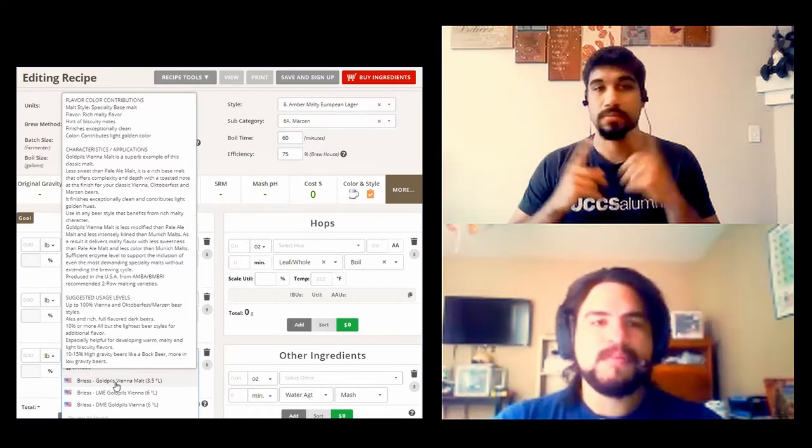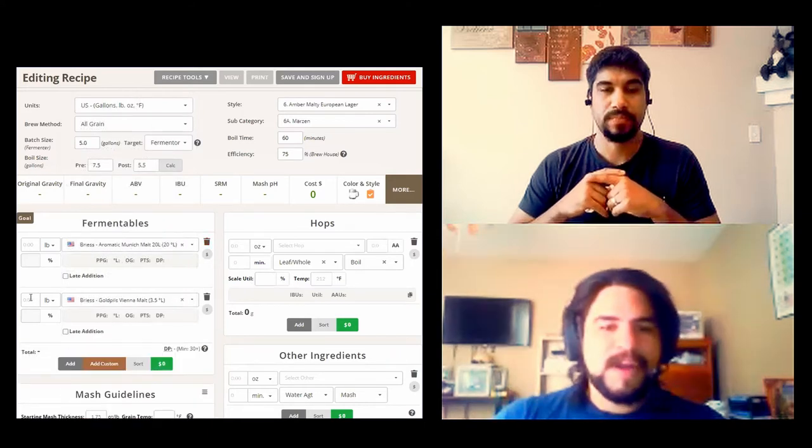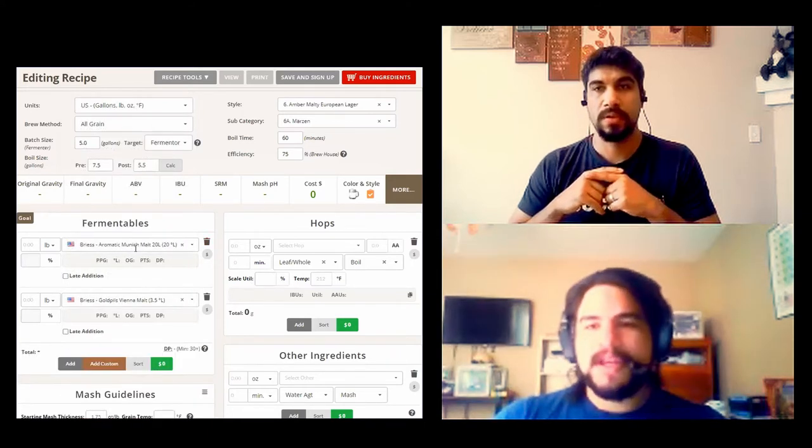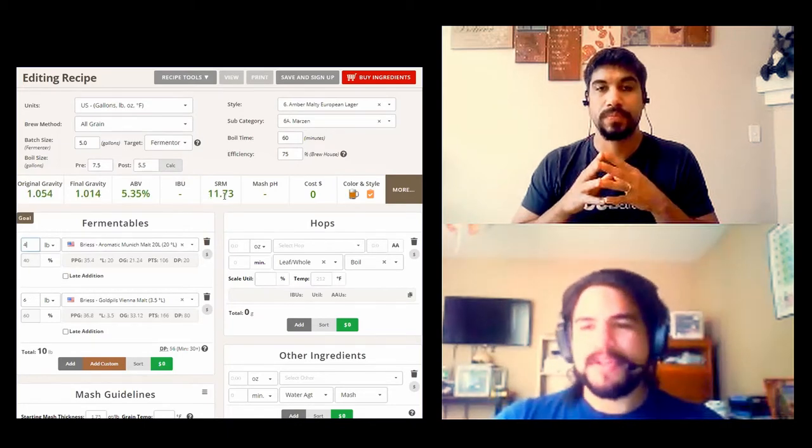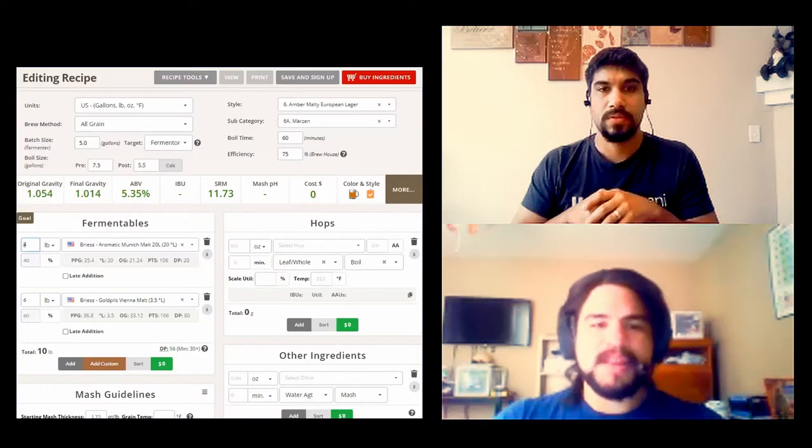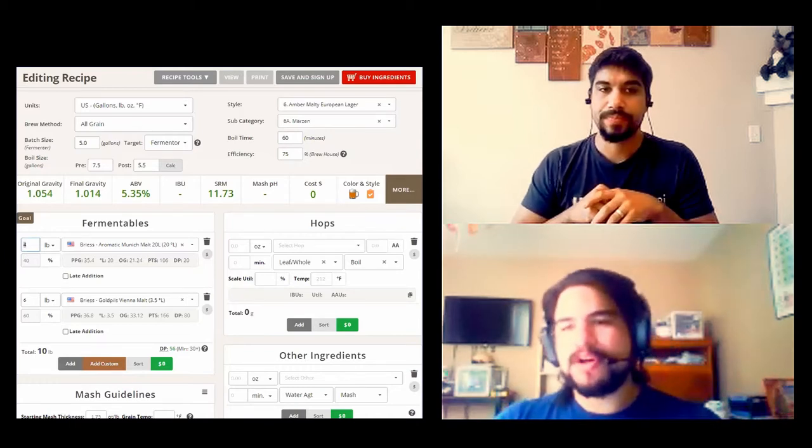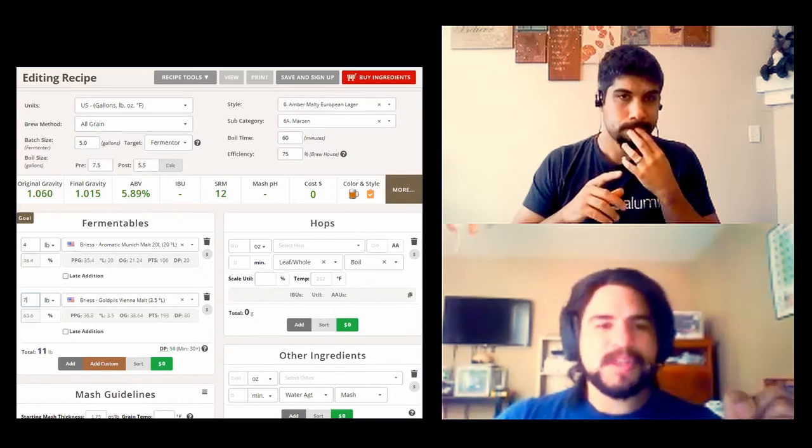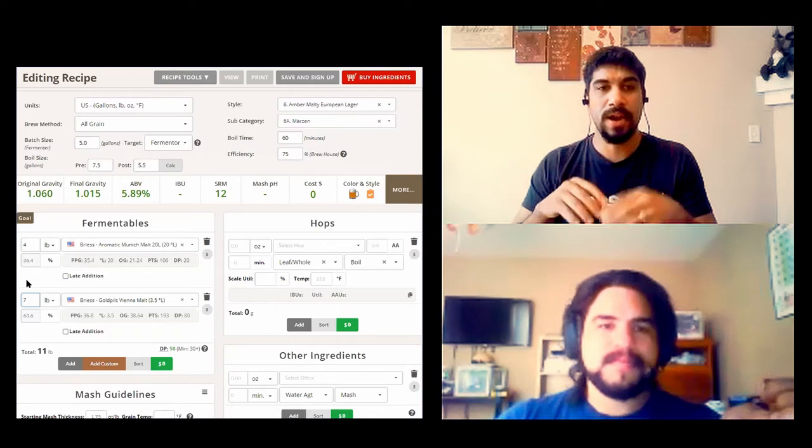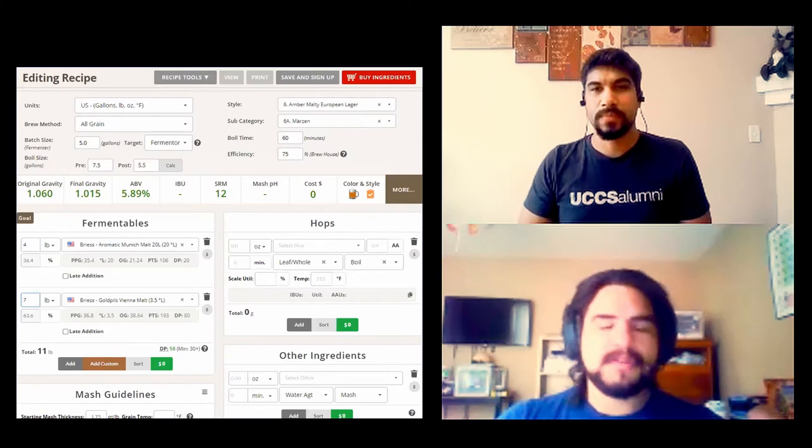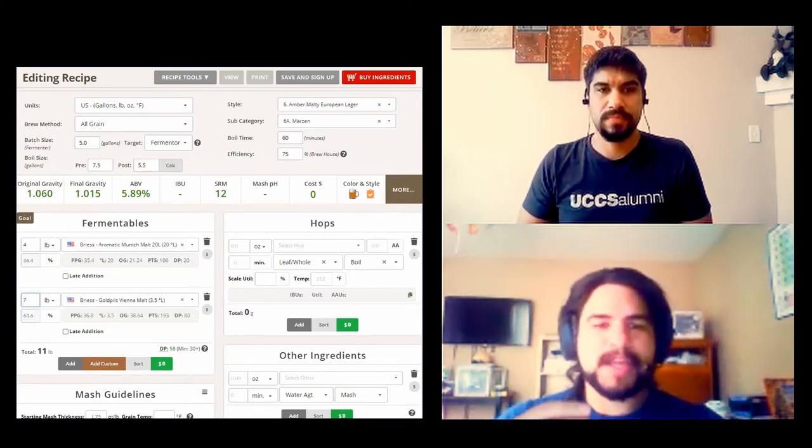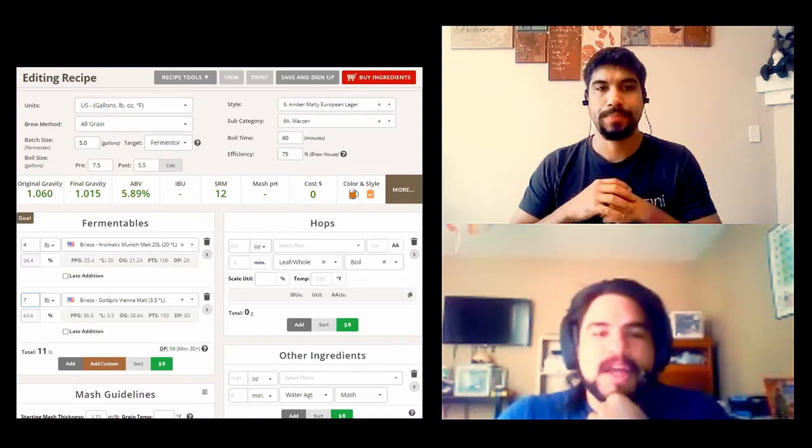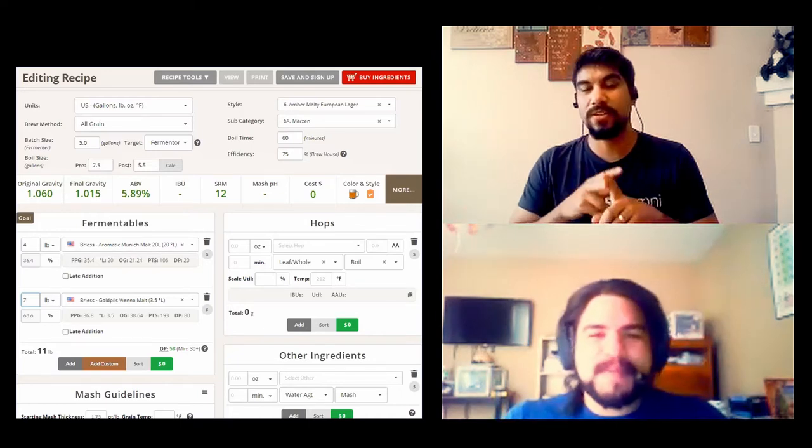I was considering some Vienna malt in here. Rich, malty flavor, notes of biscuity, exceptionally clean finish. Less sweet than pale ale malt, rich base that offers complexity and depth with toasted notes. I think it does give us a more complex malt flavor, cleanness and more German. Maybe we should go with Gold Pills as our base, excuse the Vienna malt as the base, and then build the Aromatic Munich on top of it. Add another pound of the Golden Pills. 1.06, we're on the high end of the original gravity. I like the SRM at 12.